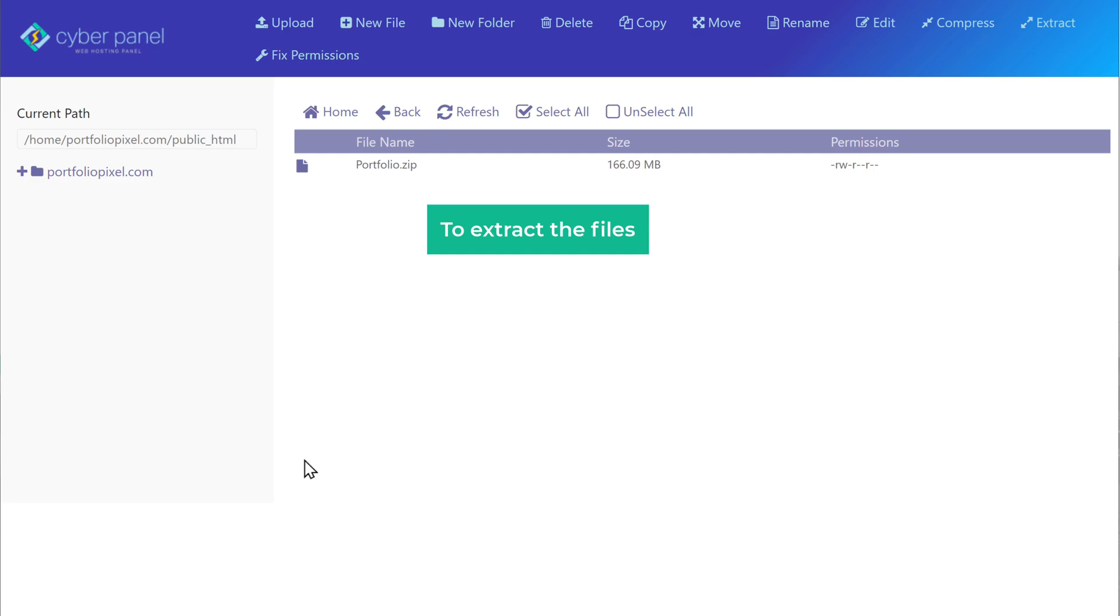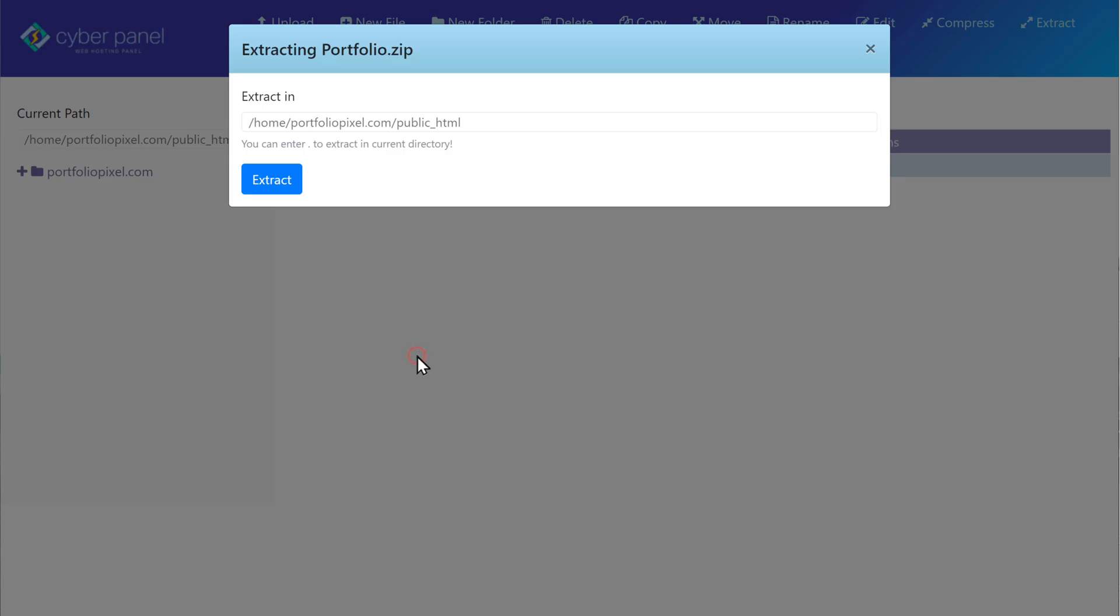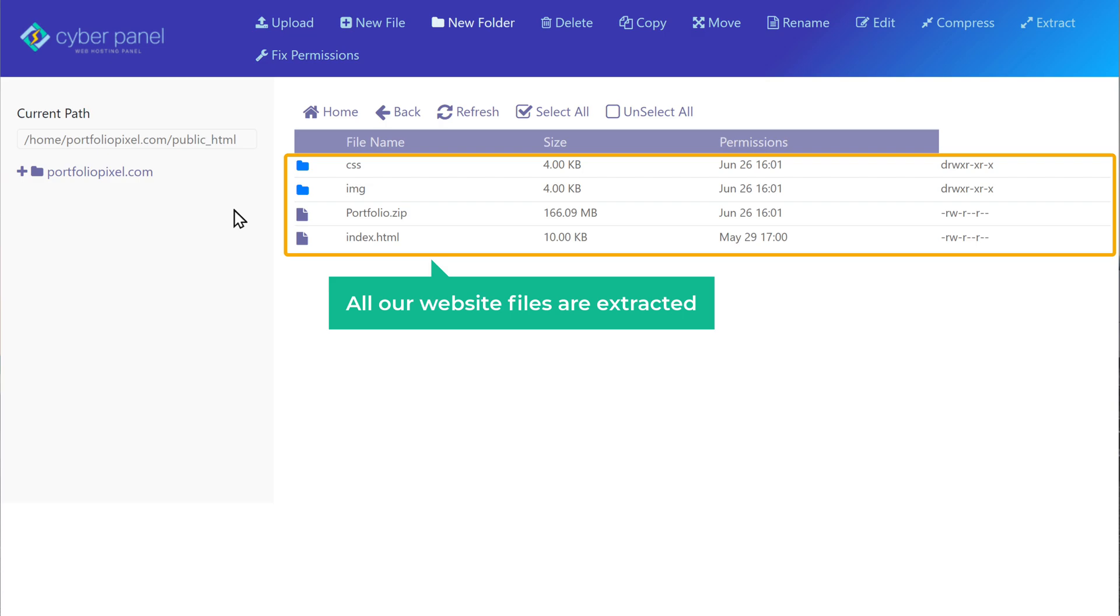So to extract the files, just right click on the zip file and then click extract. Click extract again. You can see that all our website files are now extracted.